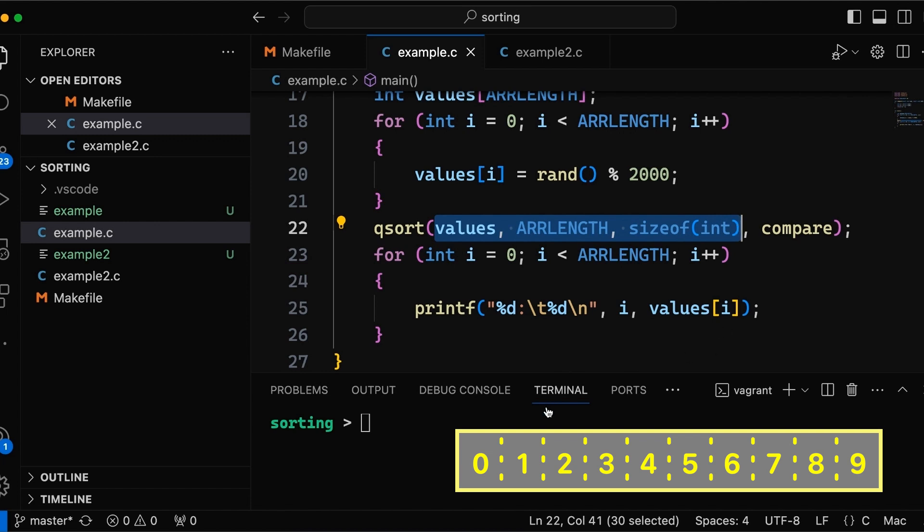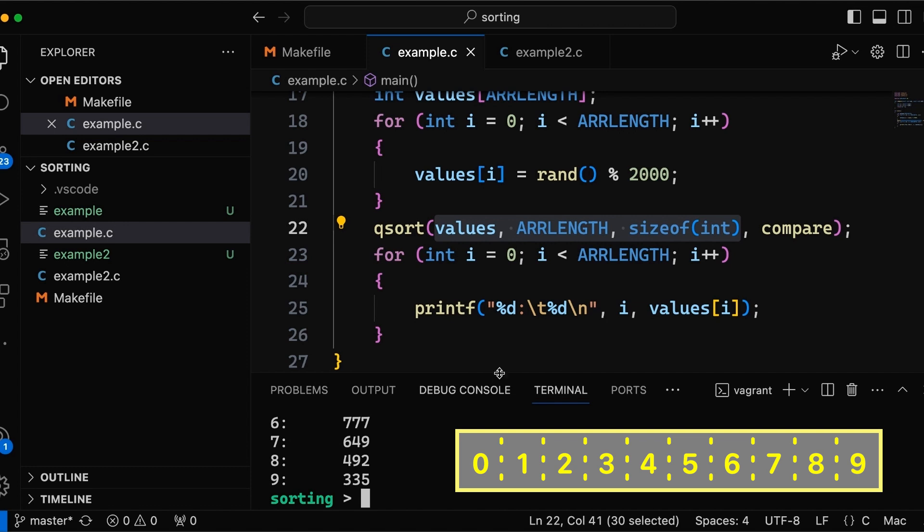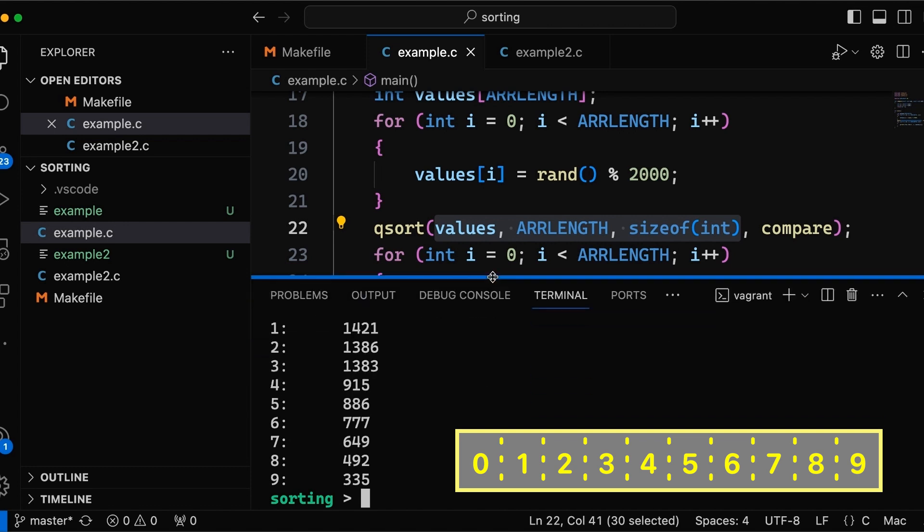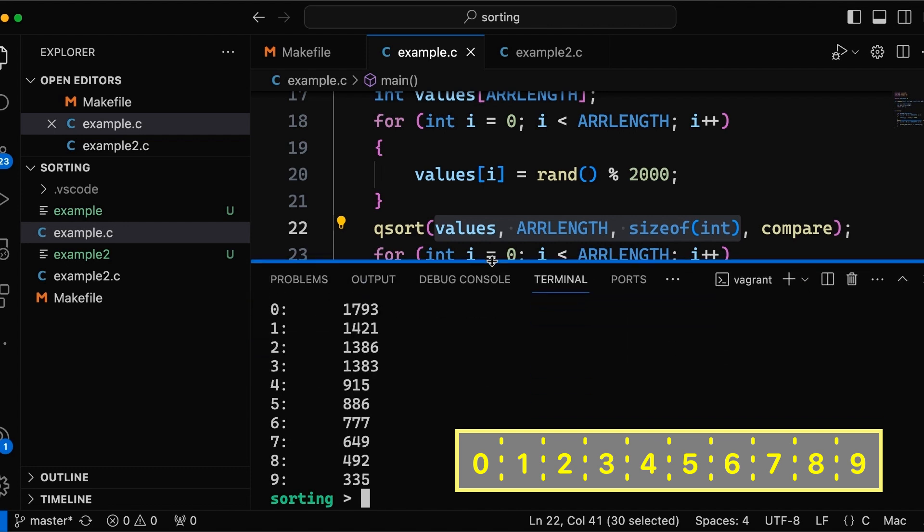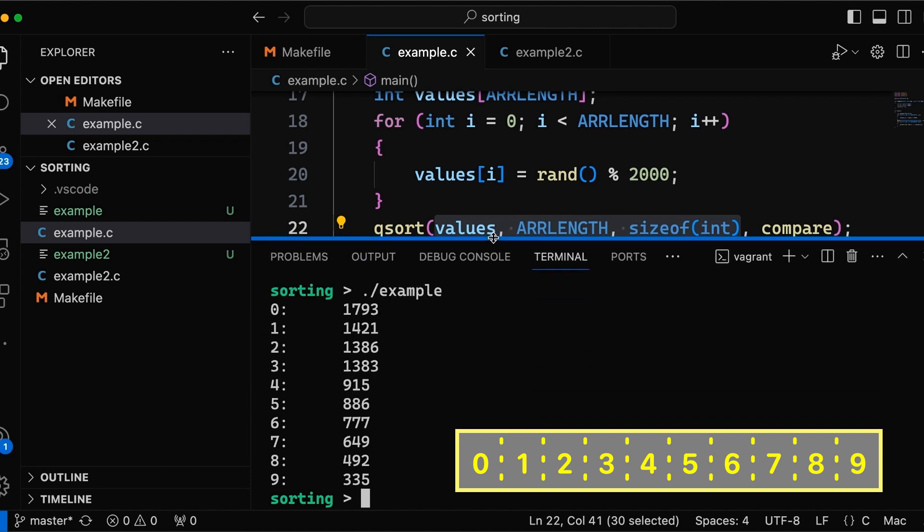Now, just to make sure everyone's on the same page, if we compile this, which I already did before, if we run it, you can see we had 10 ints and we have sorted them. In this case, we're sorting by decreasing order.